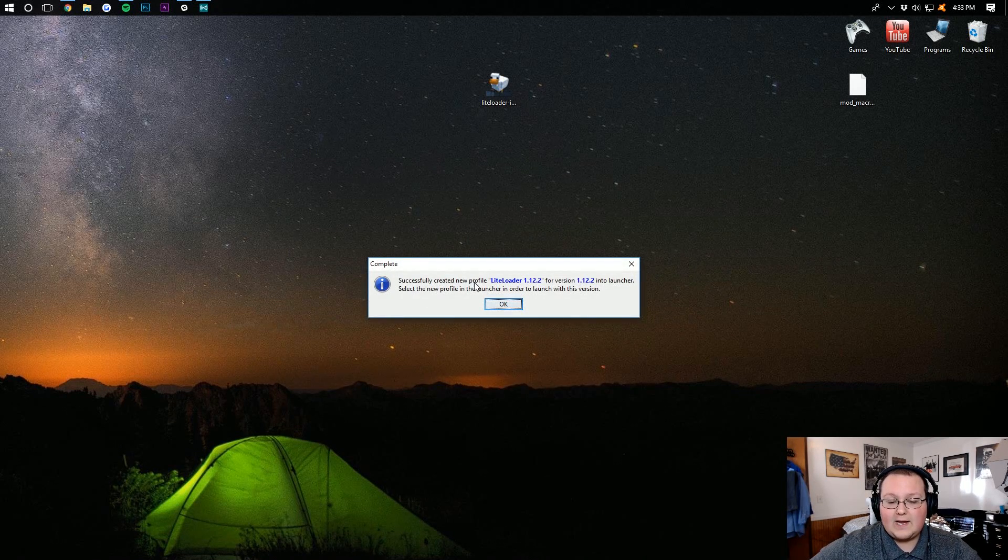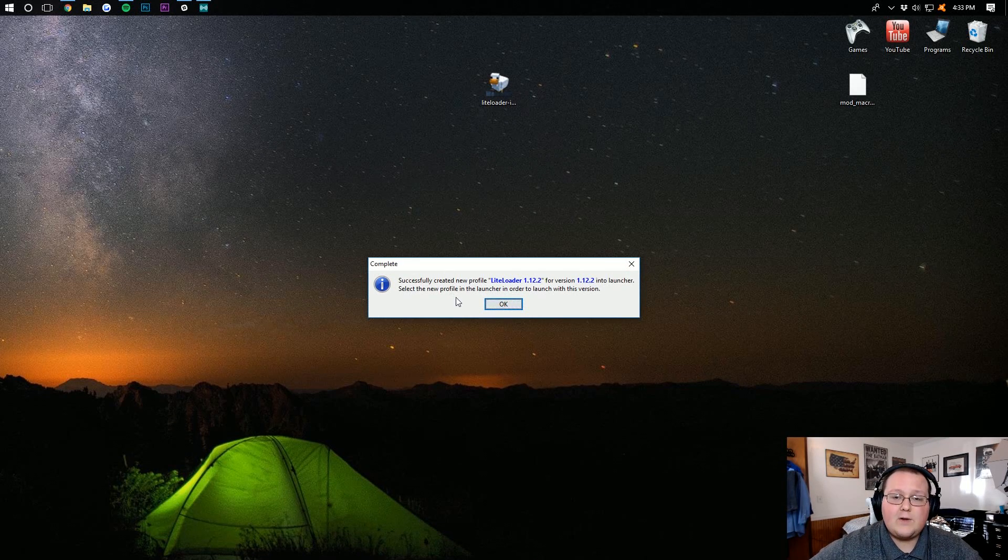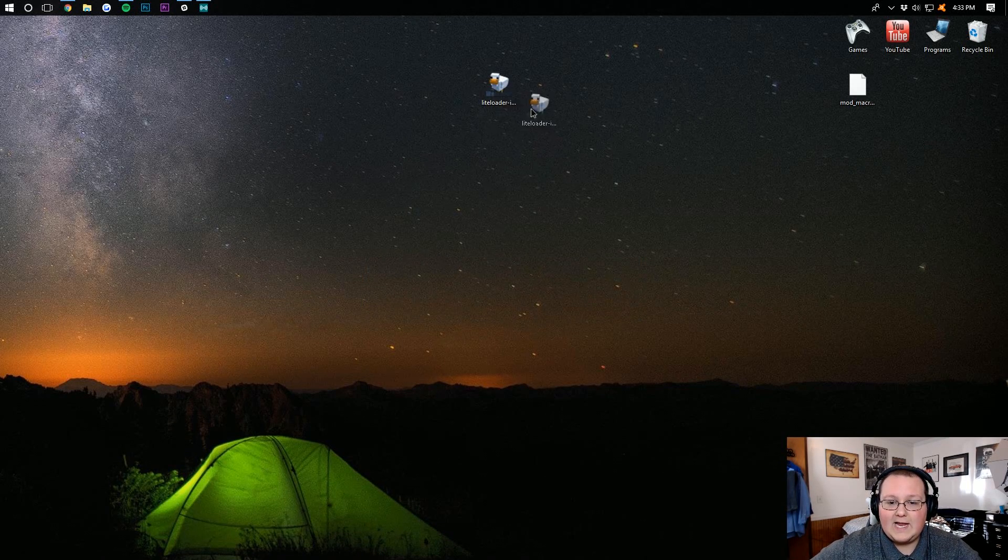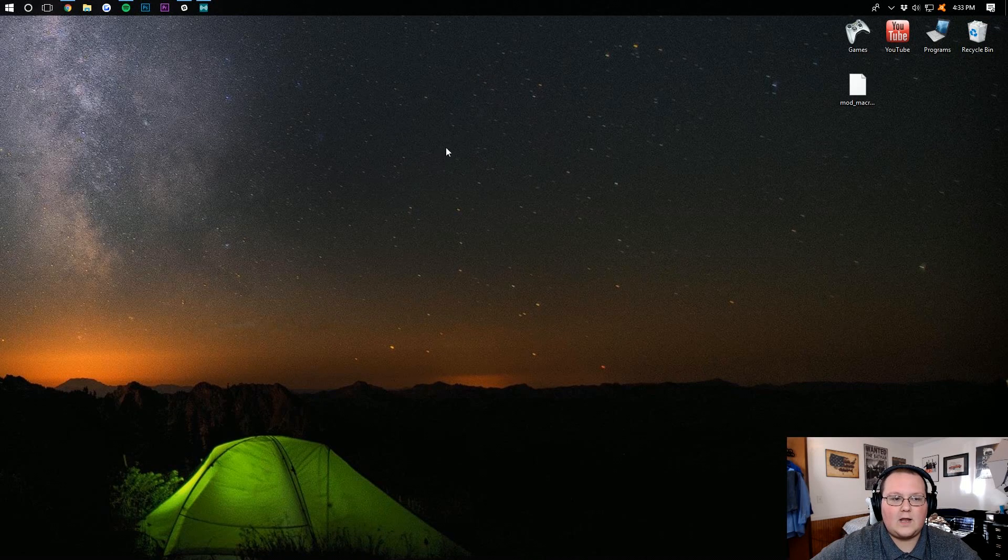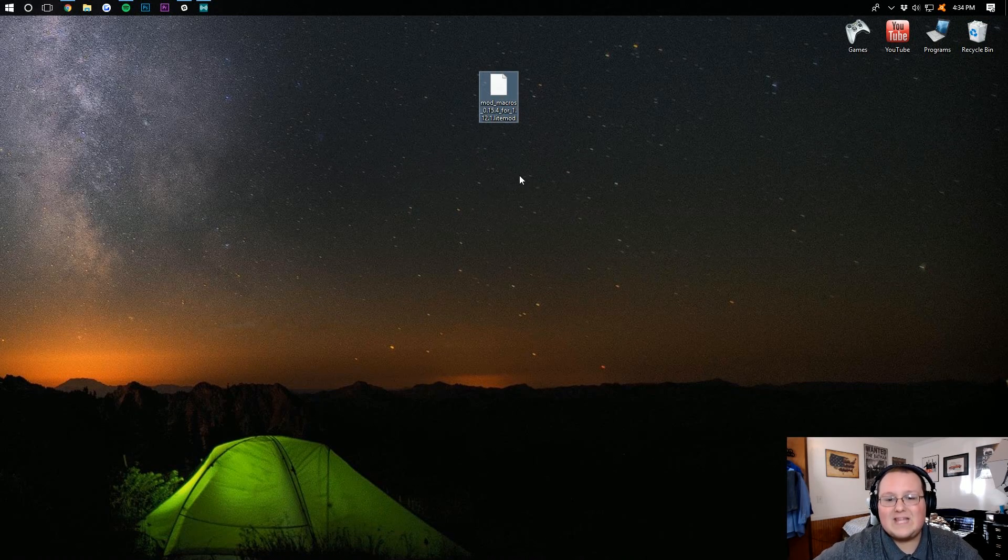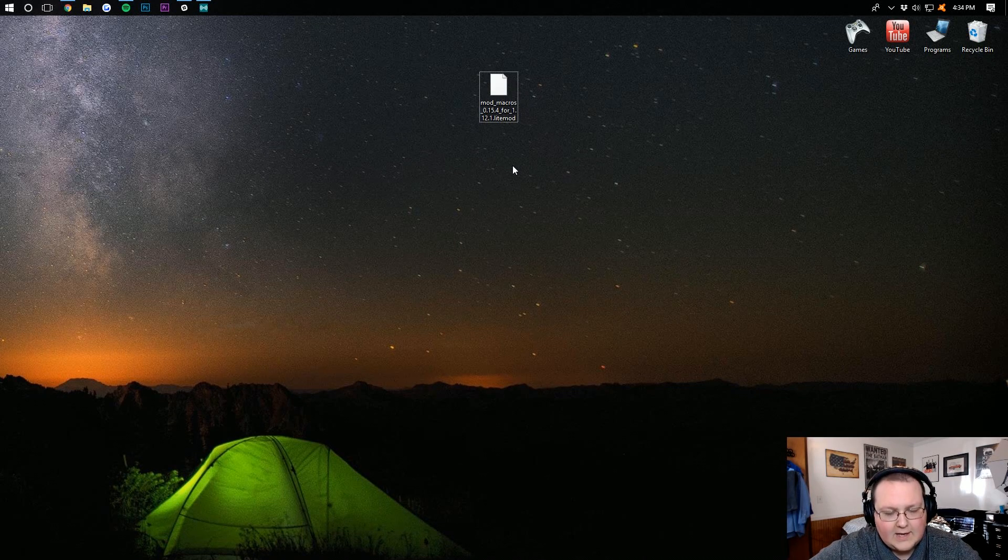Successfully created a Lightloader profile 1.12 for version 1.12. Awesome. Click OK, and you can delete this Lightloader installer file. We now need to deal with this. The .lightmod, which is actually the macros keybind mod.